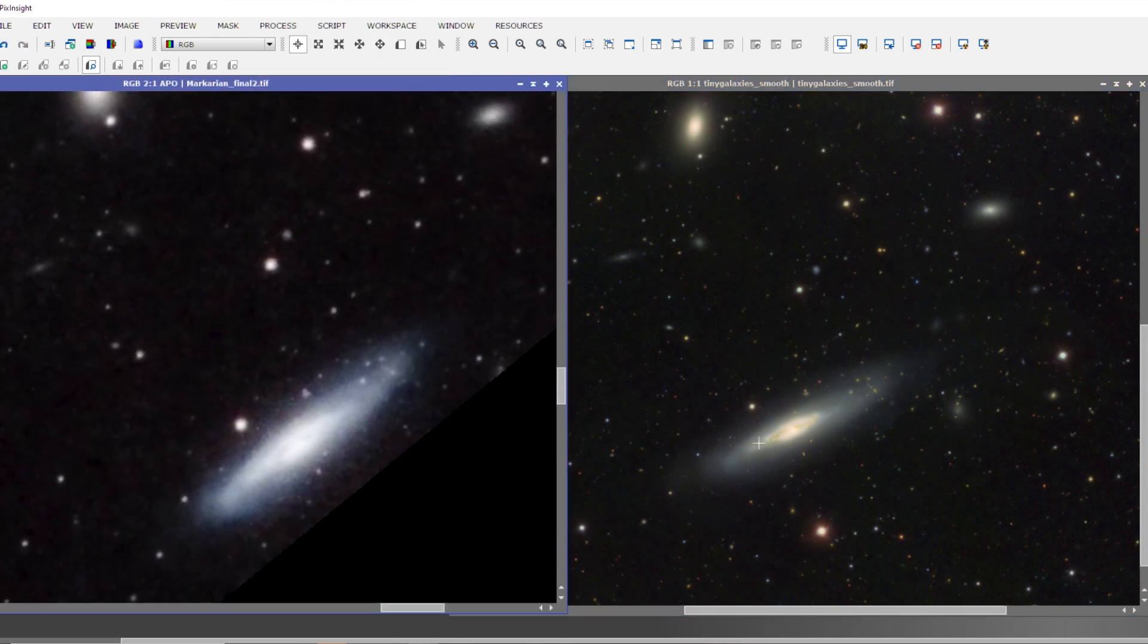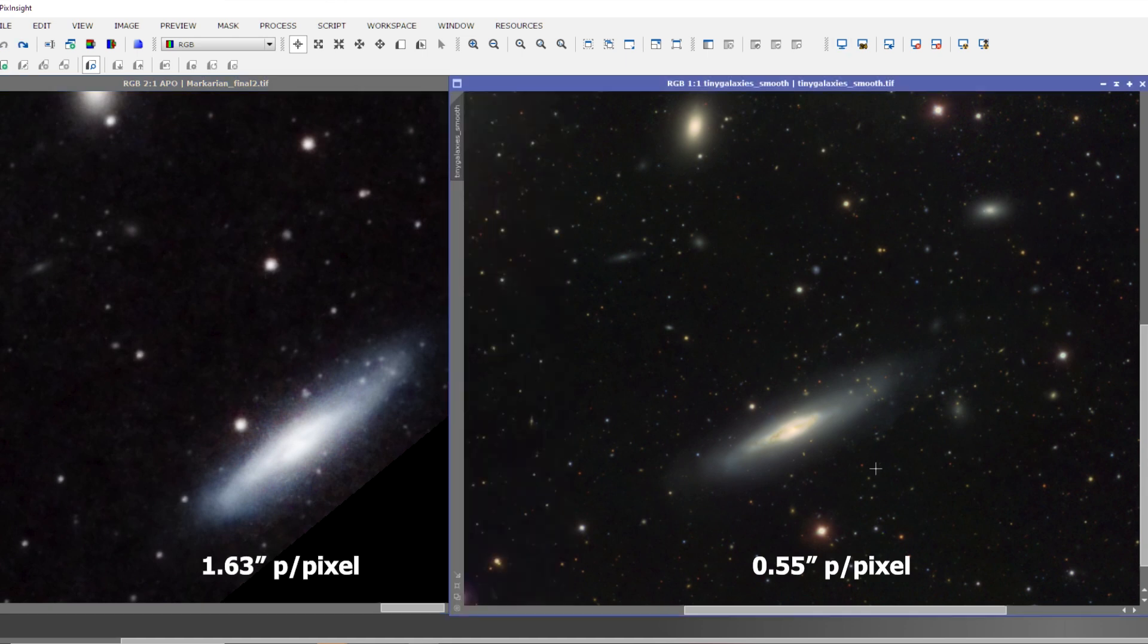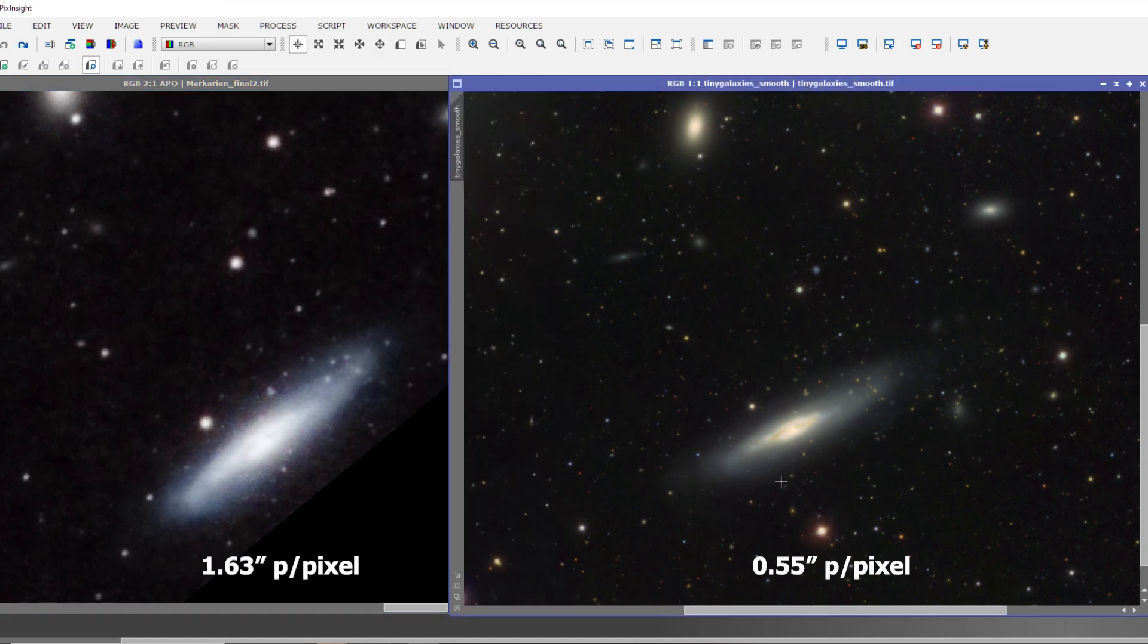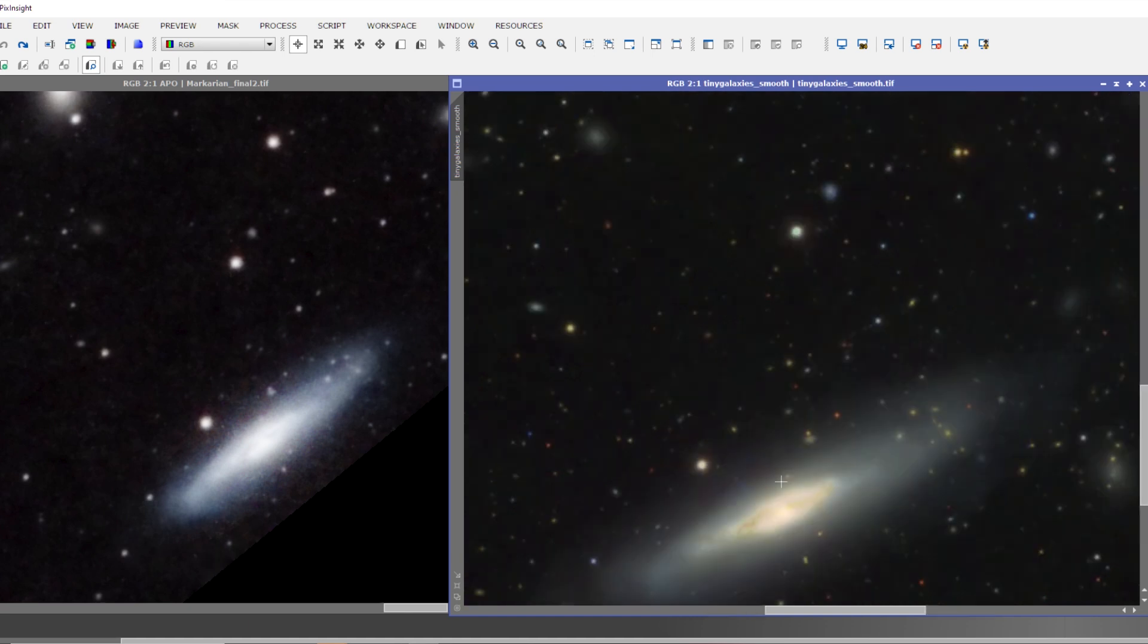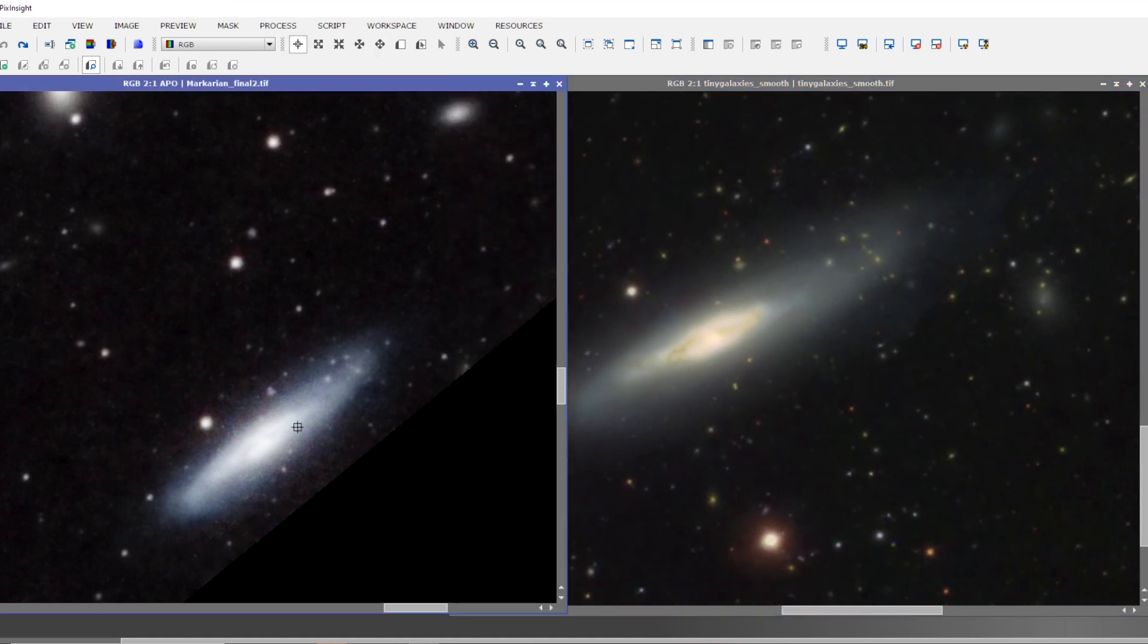So these are the same galaxies captured with my apochromatic refractor and my HHD. And so yeah, my imaging scale on my apochromatic refractor is about 1.5 arc seconds per pixel, and with my HHD my imaging scale is about 0.5 arc seconds per pixel, and I think it really shows when comparing these tiny little galaxies.